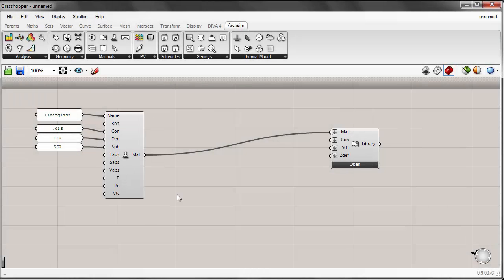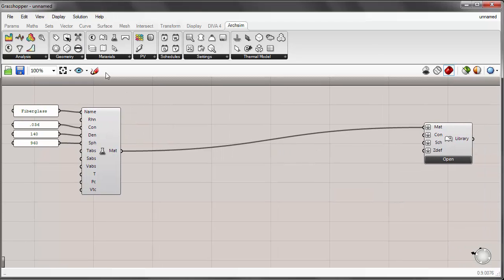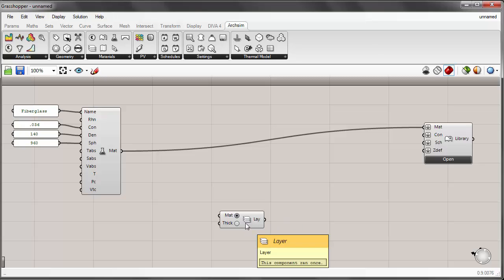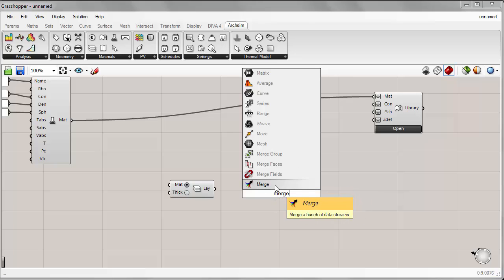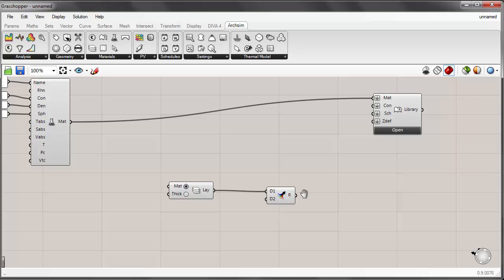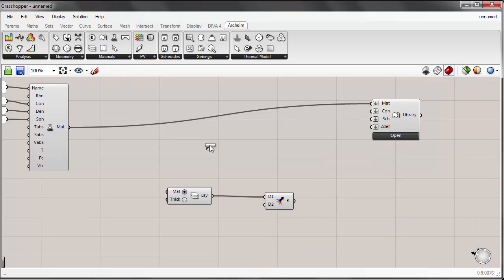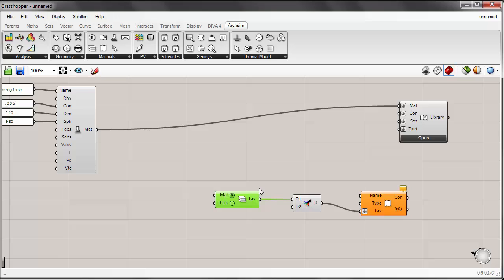Now we can use this fiberglass material as one layer within a larger custom material construction. To do that, we can place a construction layer component onto the canvas. A construction assembly in ArcSim is really just a series of layers merged together of different materials — each material has a different thickness. They're merged together using the merge component to create a list of different layers that will then be plugged into an opaque construction component, ordered from exterior to interior.